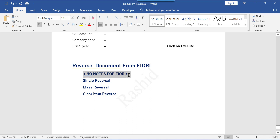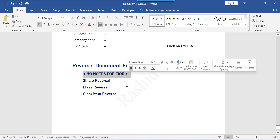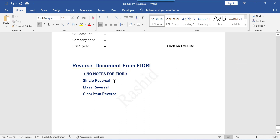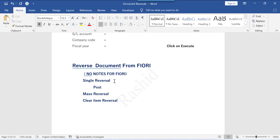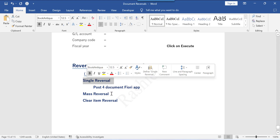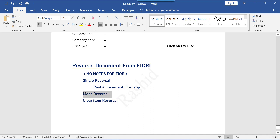Please note that we don't have any notes for Fiori — if you are interested, you can make your own notes. First, we are going to understand single document reversal. We will post four documents from the Fiori app, reverse one document for testing that scenario, and reverse four documents for testing the mass reversal scenario.